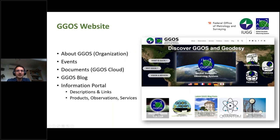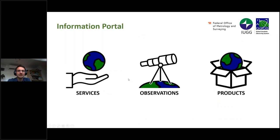The new GIGOS website provides information about GIGOS in general, the organization, also the events, the documents with the GIGOS cloud, information and news with the GIGOS blog, and we have also renewed the information portal, to provide very good, understandable descriptions about the services, the observations, and the products of geodesy provided by the IAG.